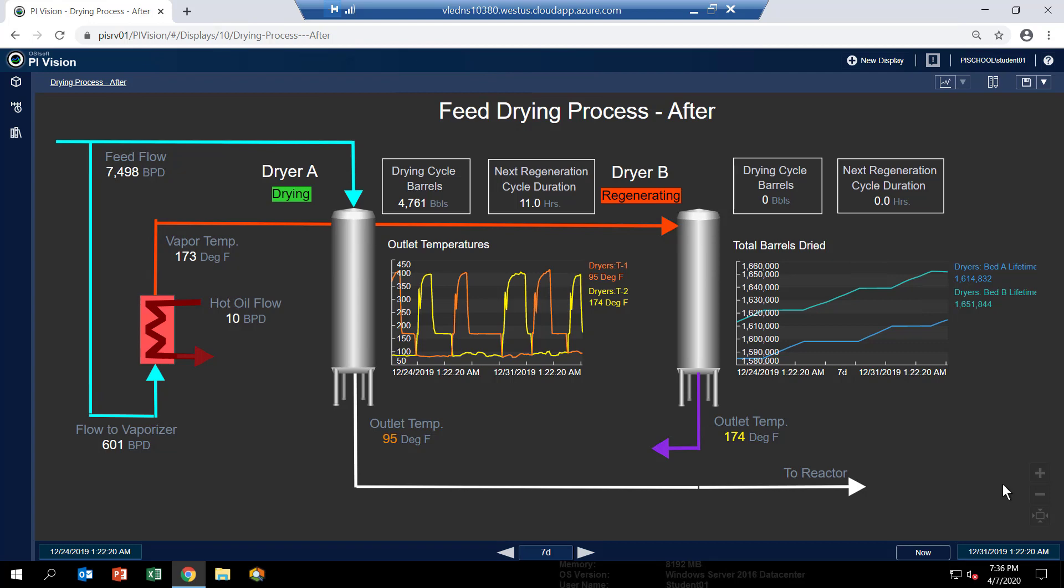Next, what we're going to do is we're going to calculate the drying cycles barrels. So what that means is we want to know how many barrels are processed through a dryer during any given drying cycle. And then we're going to reset it.